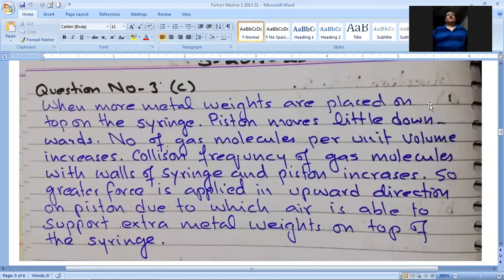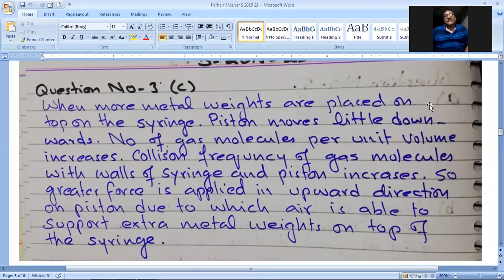Written answer for part C: when more metal weights are placed on top, the piston moves slightly downward. The number of gas molecules per unit volume increases. The collision frequency of the gas molecules with the walls of the syringe and piston increases, so a greater force is applied in the upward direction on the piston, enabling the air to support the extra metal weights.